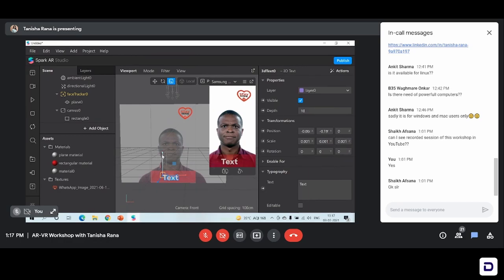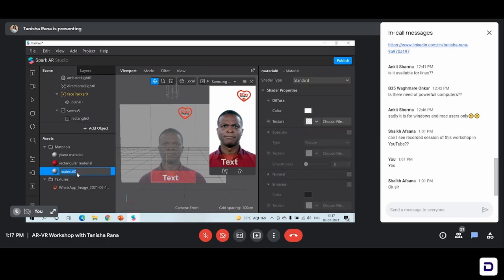We have set the alignment and the scale of our text. We just need to change its color. For the text, we already have a material that is created in the assets panel — 'material 0.' It is the text material so I'll just name it 'text material.' Sometimes this happens for some objects — the material automatically comes in the assets panel.